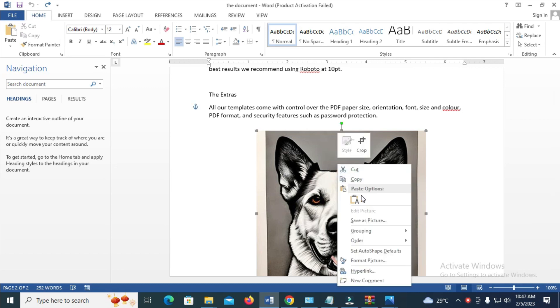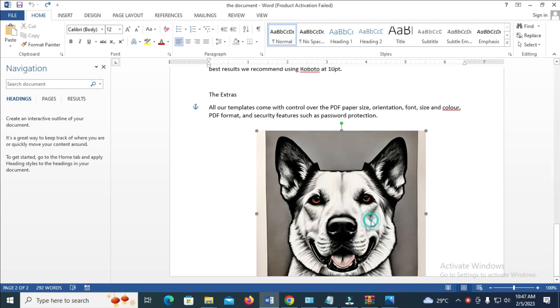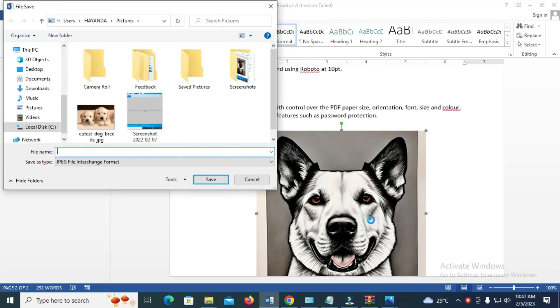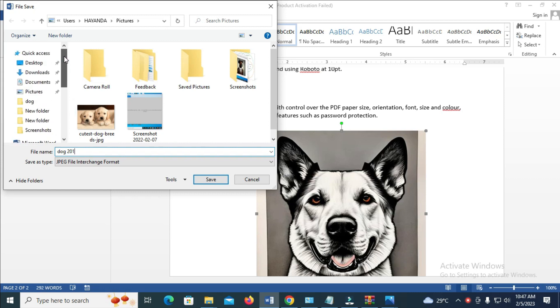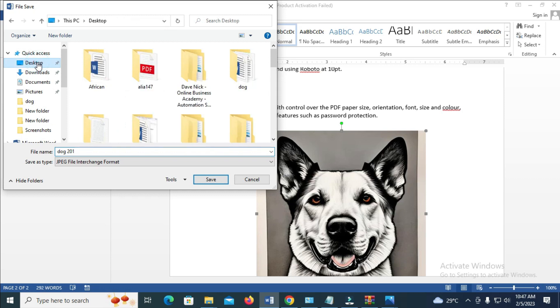As you can see, the next thing for you to do is to click on save as picture. So click on it. You can give it a name, Dog201. You can then select the location where you want the picture to be saved. I want it to be saved on my desktop. So when done, click on save.